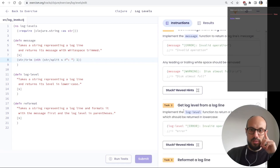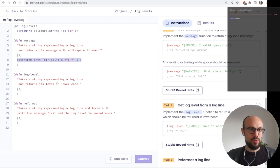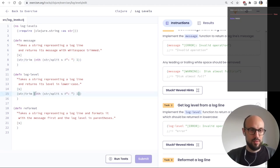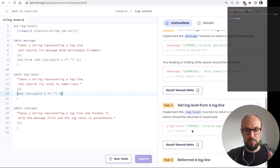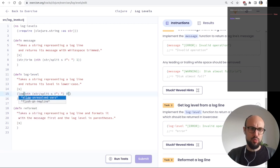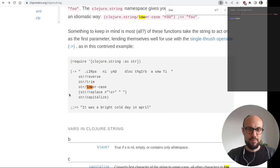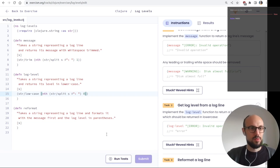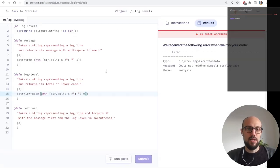For `log-level`, we extract the first element from the split and want a lowercase version. We call `str/lower-case` on the extracted element. We're passing tests but also need to trim the square brackets from the log level string like `[ERROR]`.